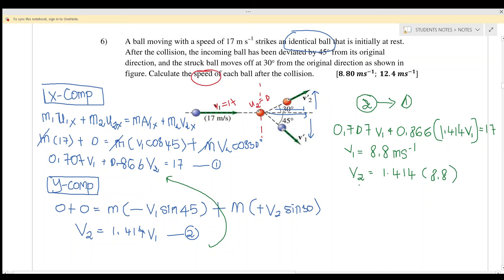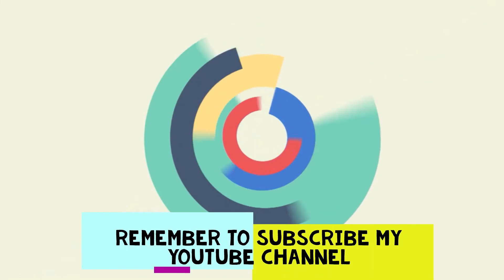Substituting V1 = 8.8 back into equation 2: V2 = 1.414 × 8.8, giving V2 equals 12.4 meters per second. That's all for today, thank you for watching. In our next video we will go to chapter 4. See you!